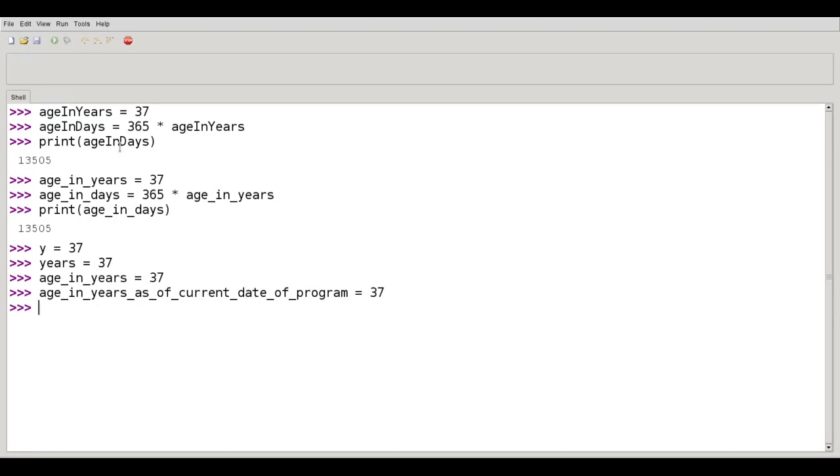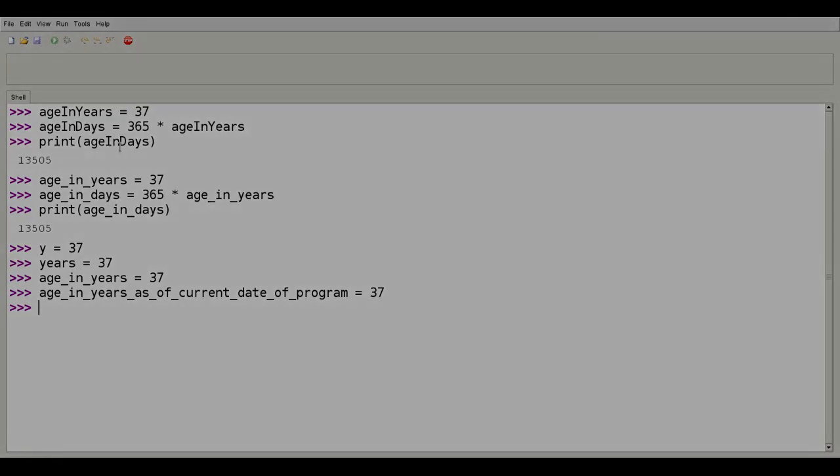When you use names that are descriptive, other people who read your program later on will thank you. And other people refers to perhaps you six months from now when you haven't looked at the code. Future you will thank past you for using good variable names.